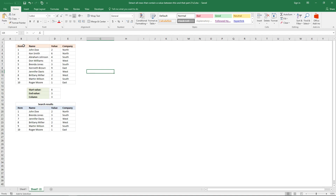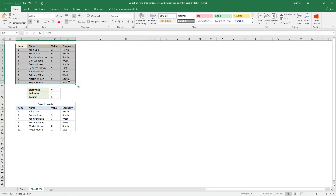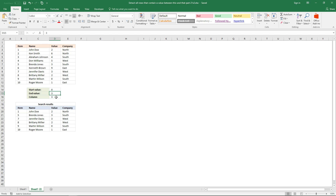This worksheet contains a data set, and here you have a start value and an end value. Here you can enter the column you want to use in the formula. And here are the search results — I'm looking in column 3, and the values here must be larger or equal to 0 and smaller or equal to 3.